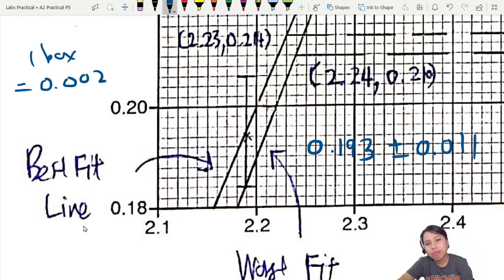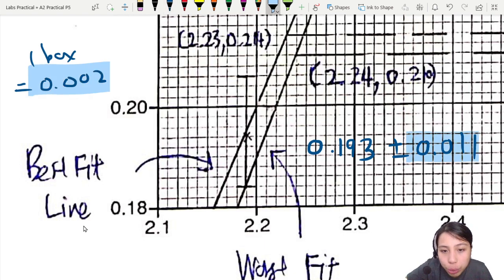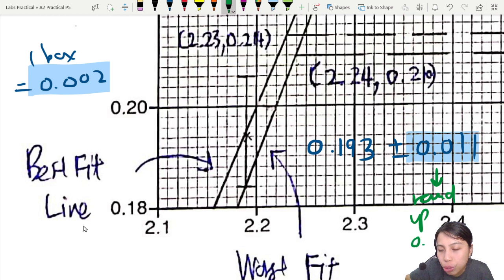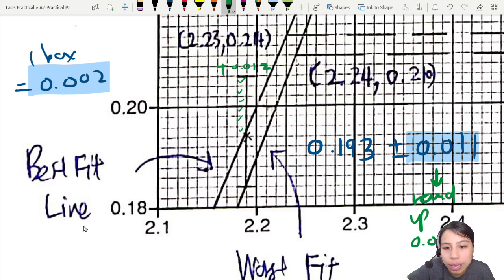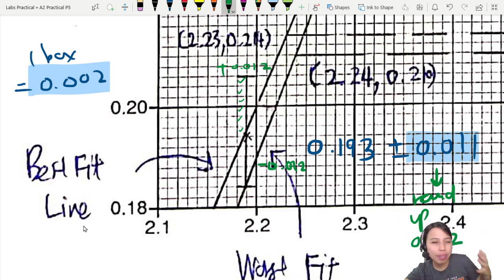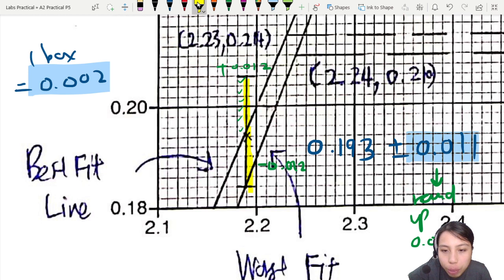Since one box is 0.002, you can't draw exactly 0.011 — so round up or down to the nearest even box. Rounding up to 0.012 means going 6 boxes up and 6 boxes down. Error bars must be symmetrical and drawn straight with a ruler.